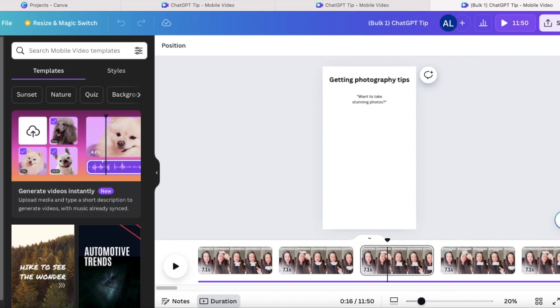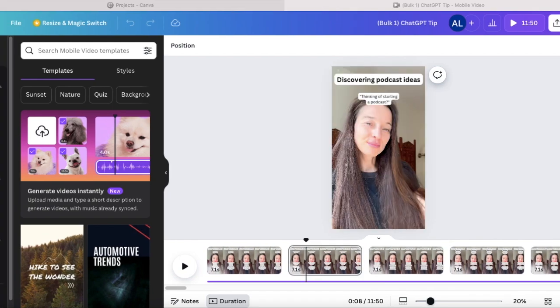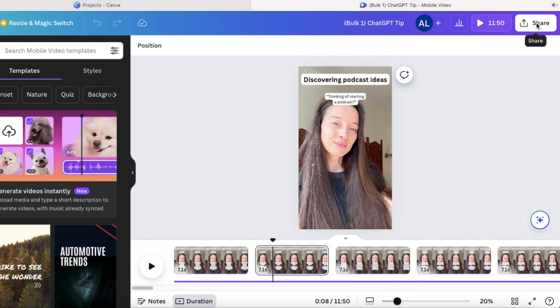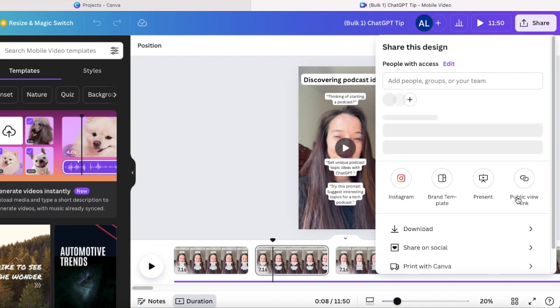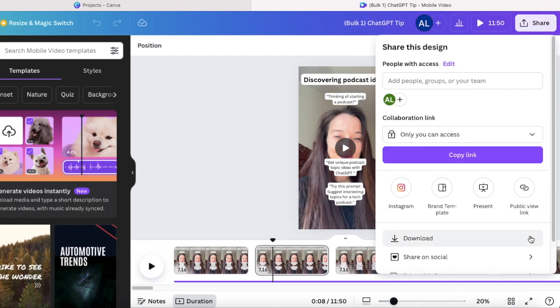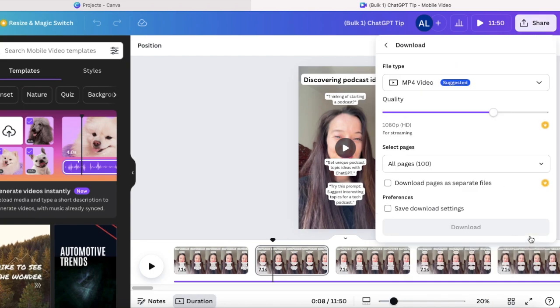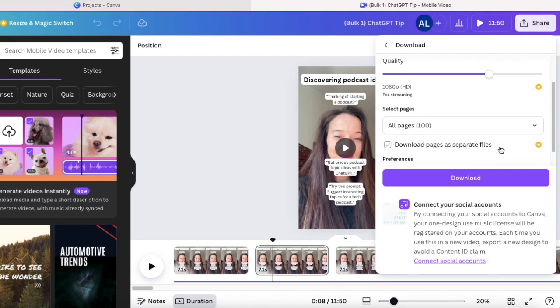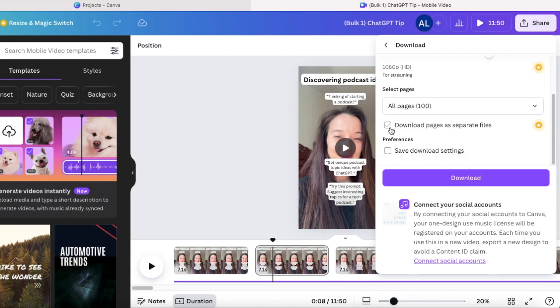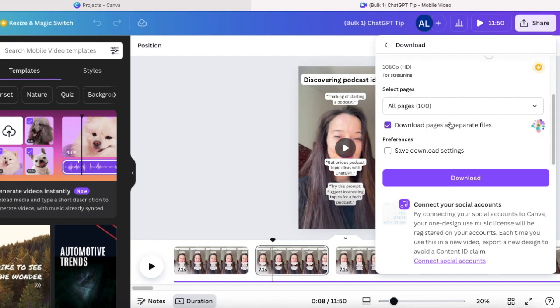And before we can move to step three, we actually want to download all these YouTube shorts that we have created. And it is really easy. You just go up here, click share and then click on download. And it's really important to check this box right here to download every single of these files as own separate file and just press download now.